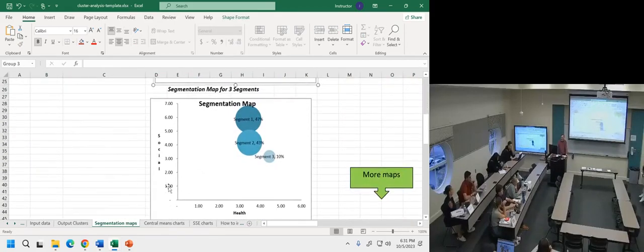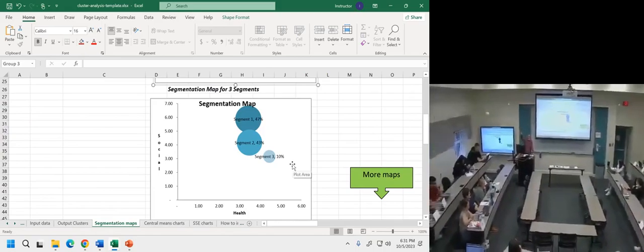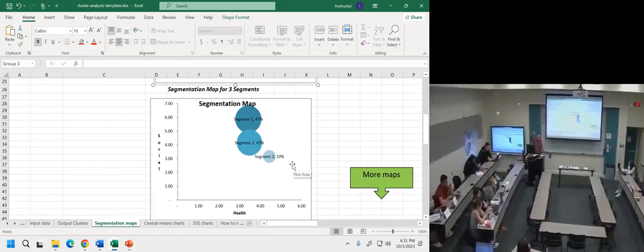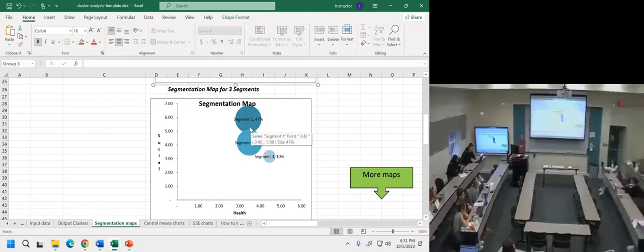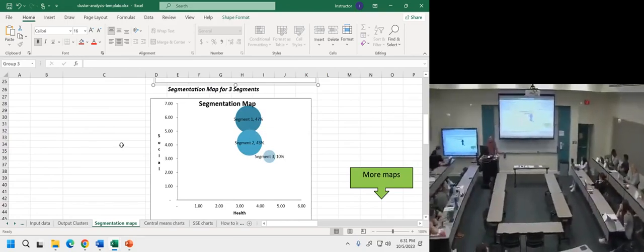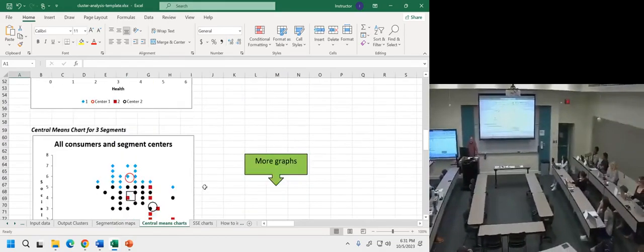It's not like hypothesis testing where you have an answer that is either yes or no. You have to use a little judgment and think about what's happening. You might decide you want this three-cluster solution and see three different market segments. If you scroll down a little bit, you can see how these markets relate to each other in a spatial sense. The caveat is this particular template only uses the first two dimensions — social and health.